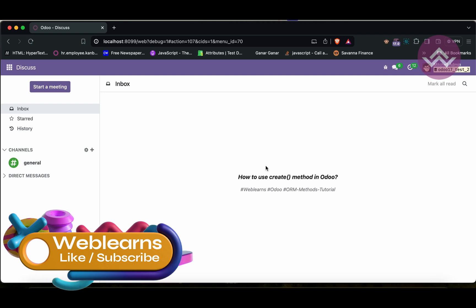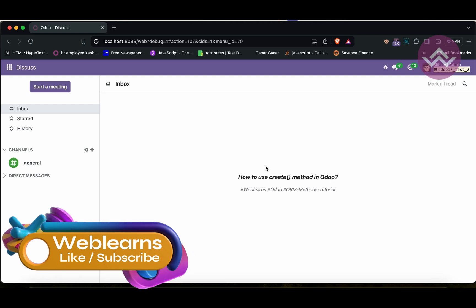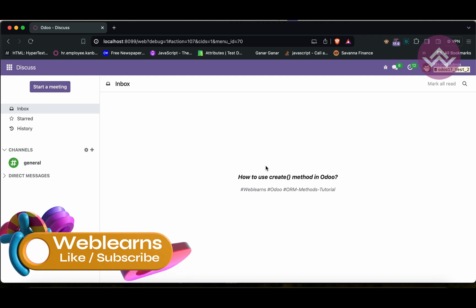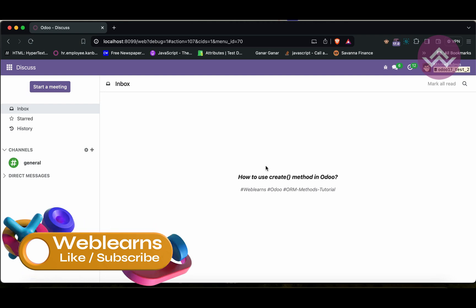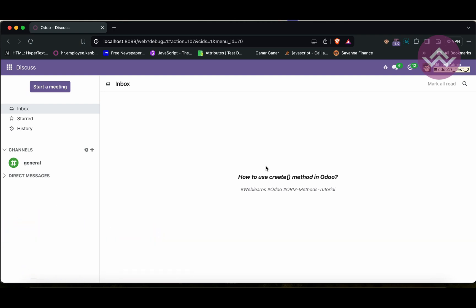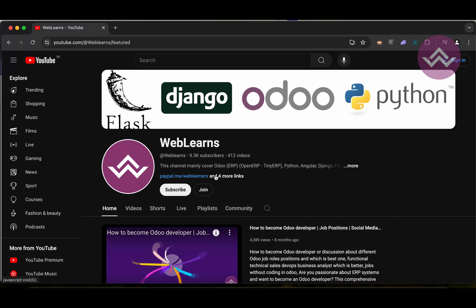Hello community, I hope you are doing good. In this discussion, we will see how to use the create method in Odoo. In case you missed the previous discussion introduction about ORM methods, please check the link given in the description. If you want to learn more about Odoo, you can visit the Weblens channel under the home screen.